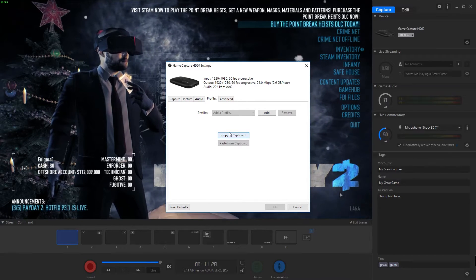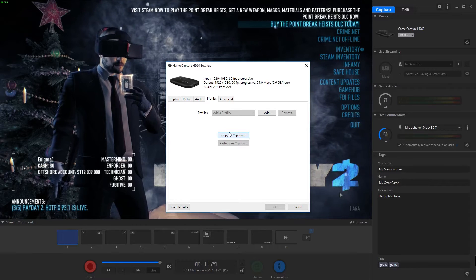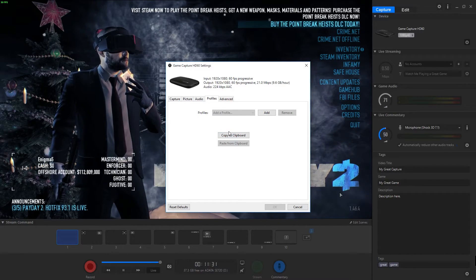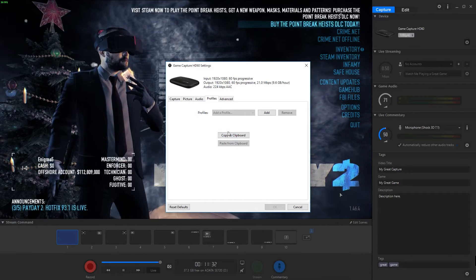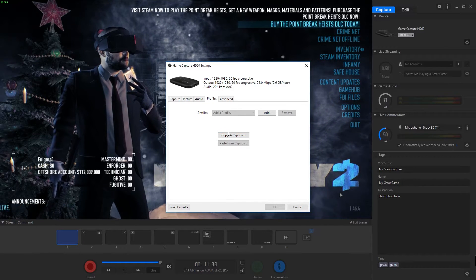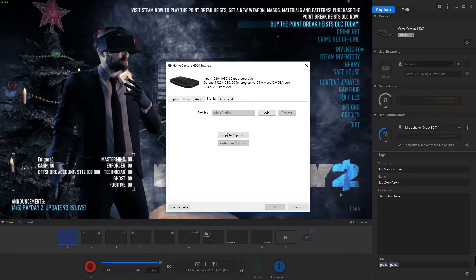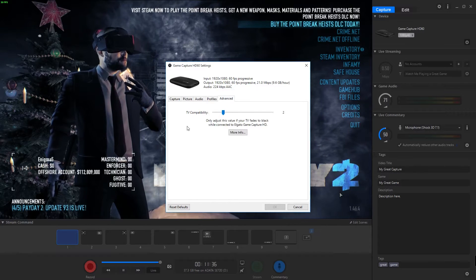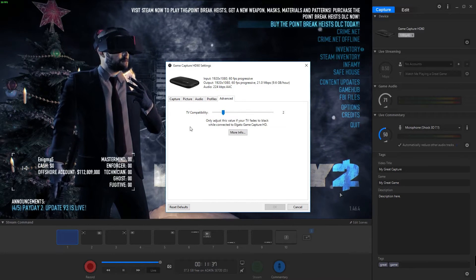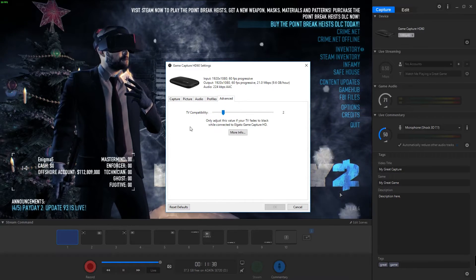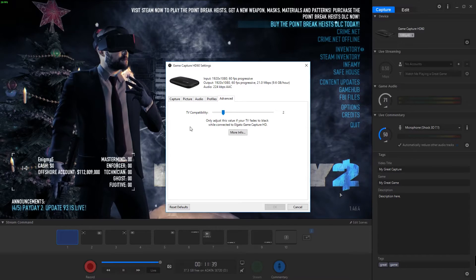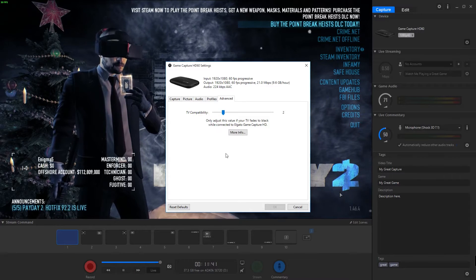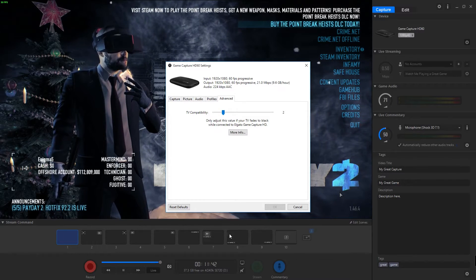You can save profiles and load profiles for maybe different devices that you have. If you have two consoles and you want a profile for your Wii U and a profile for your Xbox One, you can do that. And then under advanced you can set your TV compatibility. Some TVs might have issues with this device so this helps you out with that.